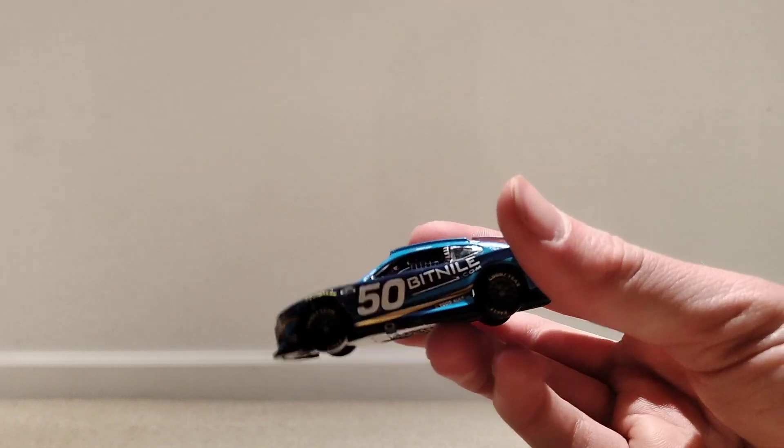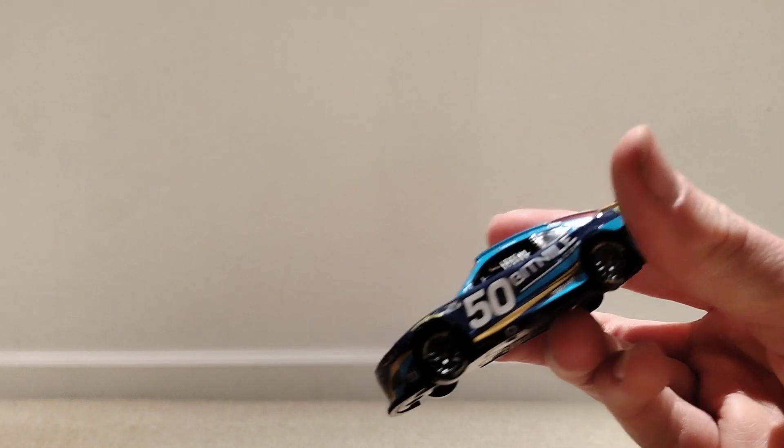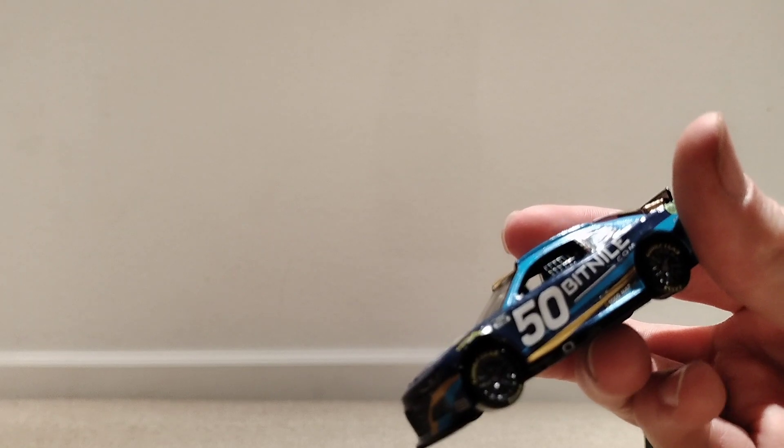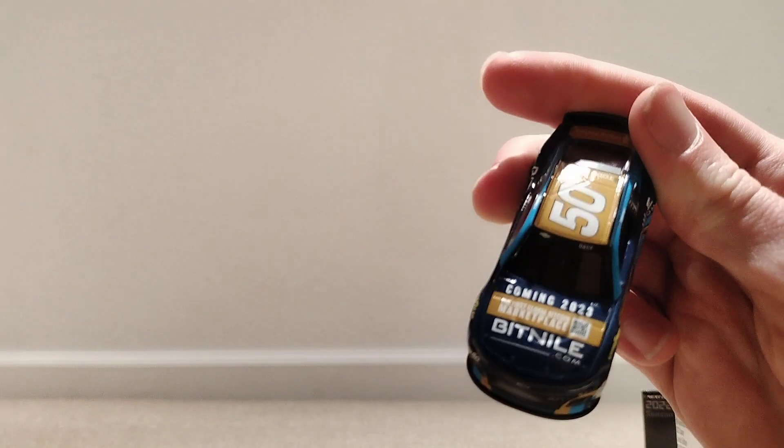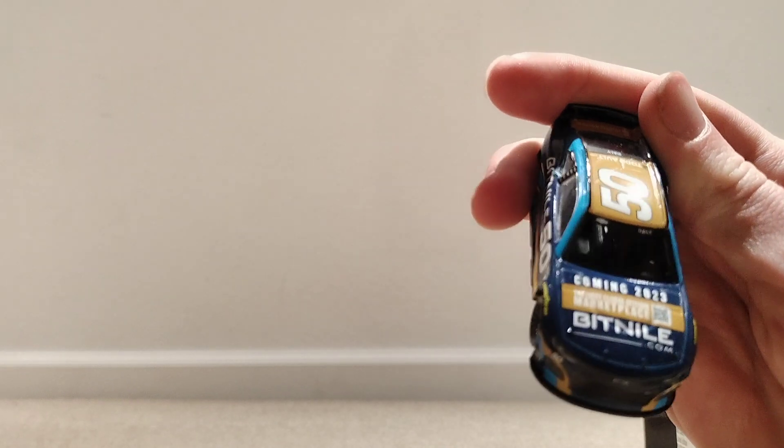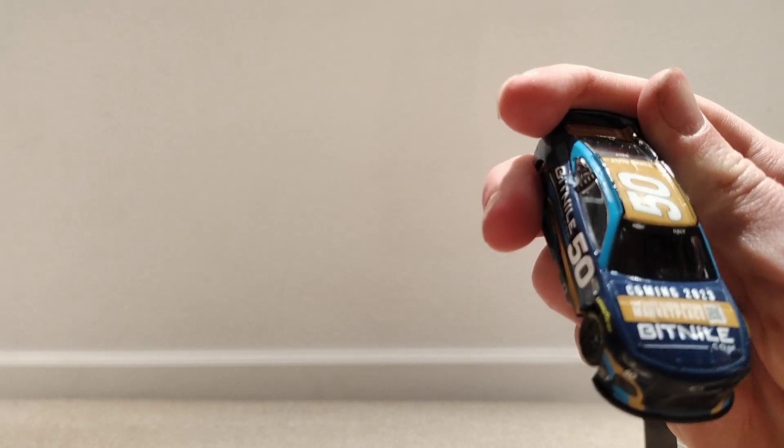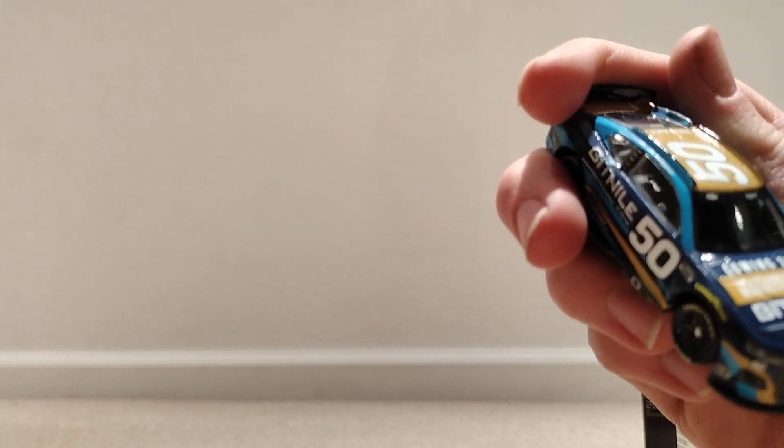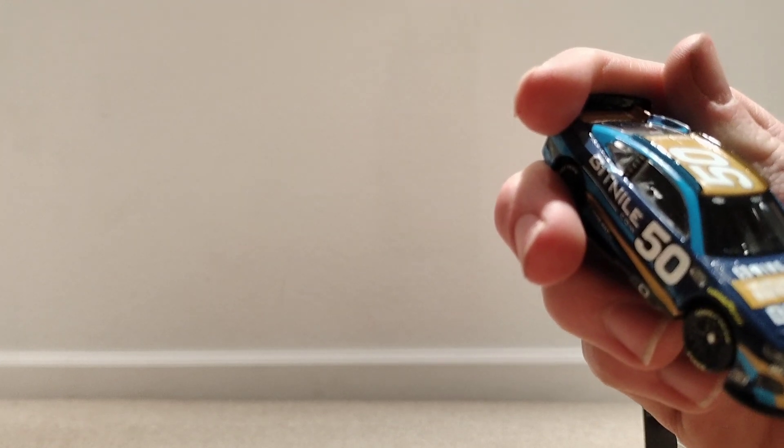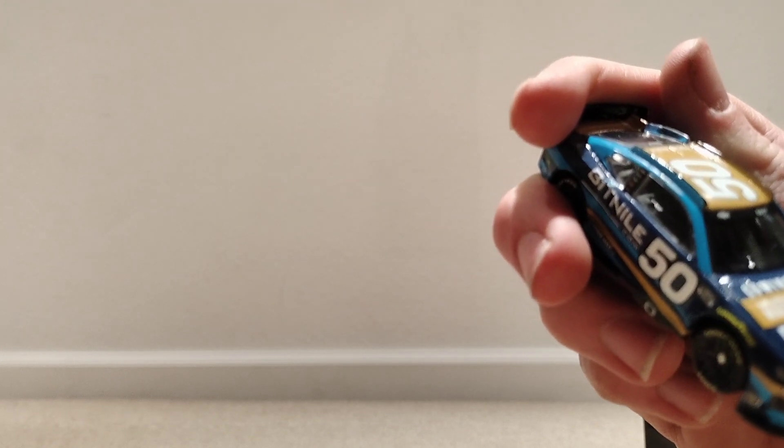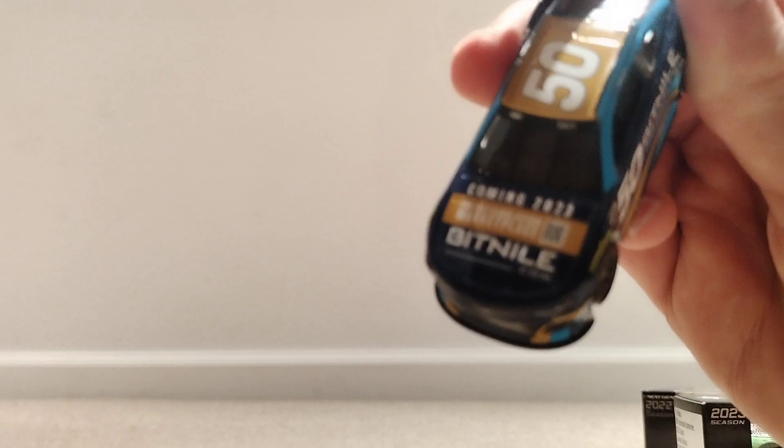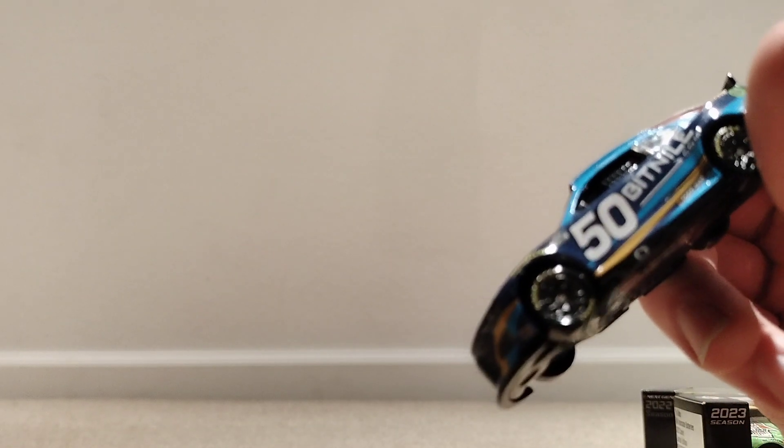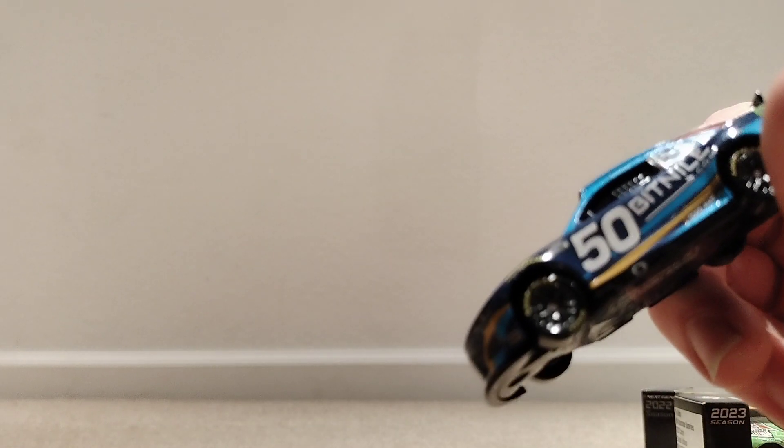Pretty simple. Like the first fade one. It's one company all the way around the car. It says BitNile.com. And then it says, coming 2023 global Bitcoin marketplace. With a QR code on the front of the hood. Numbers plain white on the side and on the top.